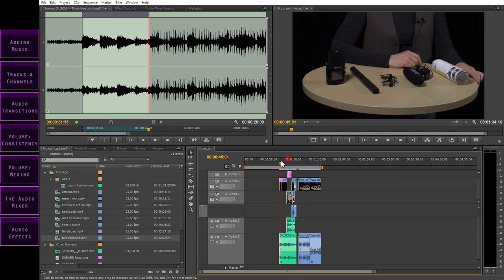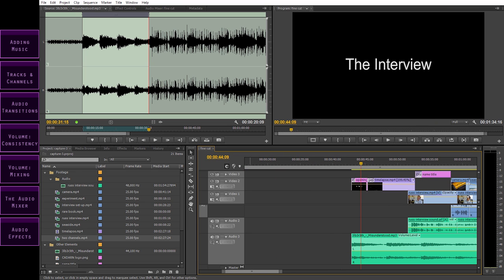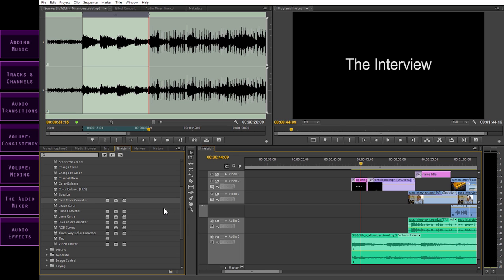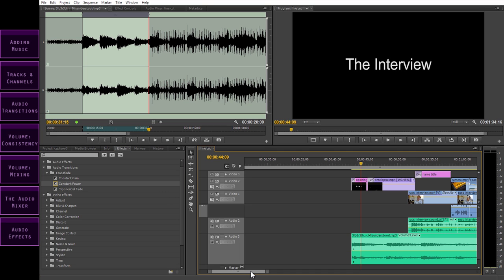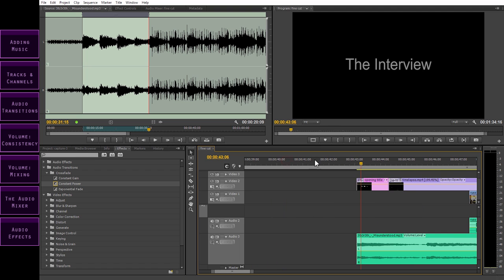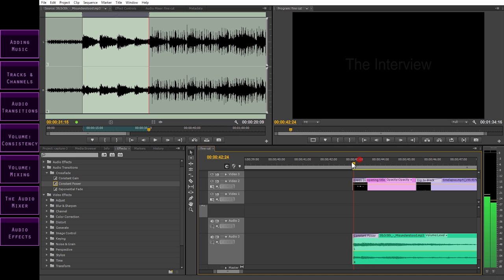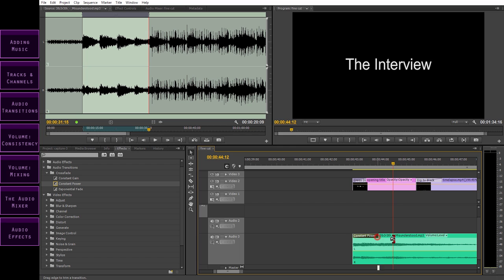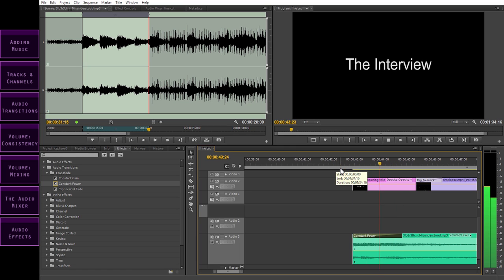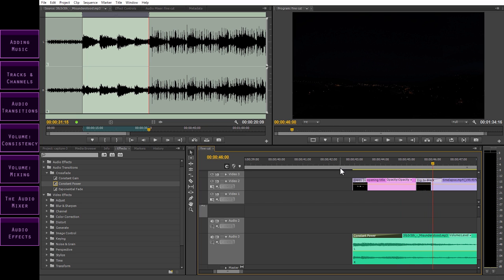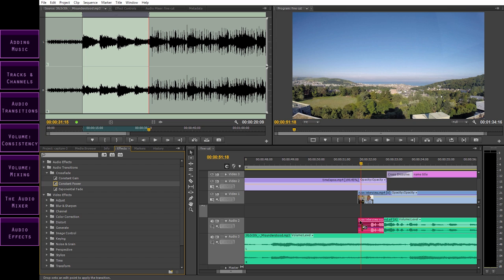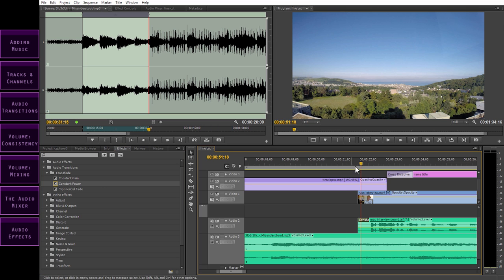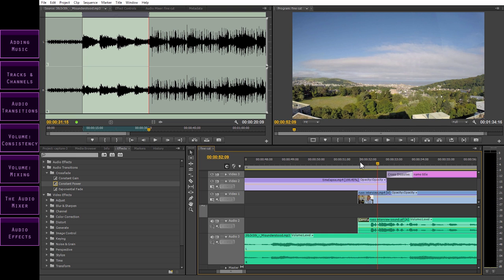Now let's get back to our edit. It's important for the flow of your audio that nothing starts abruptly, jumps, or jars the ear. So what we're going to do now is add some transitions. Let's go back to the effects window and find the audio transitions bin. Open up the crossfade bin — Constant Power is the standard transition. Let's add it to the beginning of our music so that it fades in. Drag it over and drop it on the beginning of the clip. We also need to add a fade in here where the interview audio comes in — that needs to be a bit shorter because we don't want the fade to affect the voice, we just want the clip to come in unobtrusively.